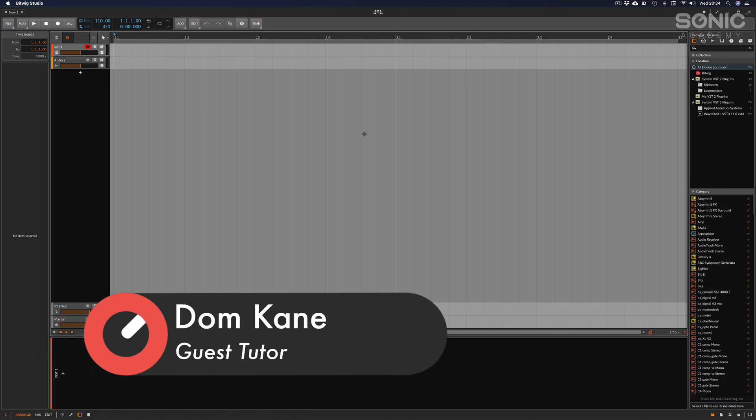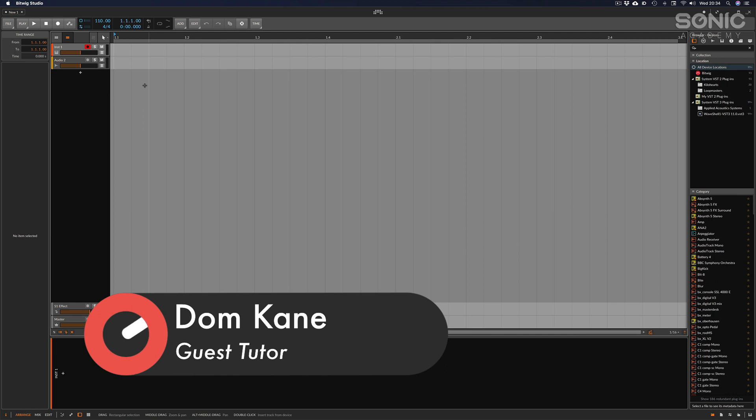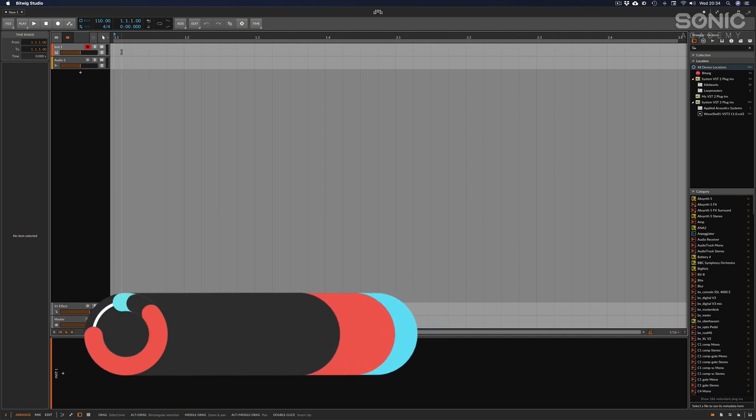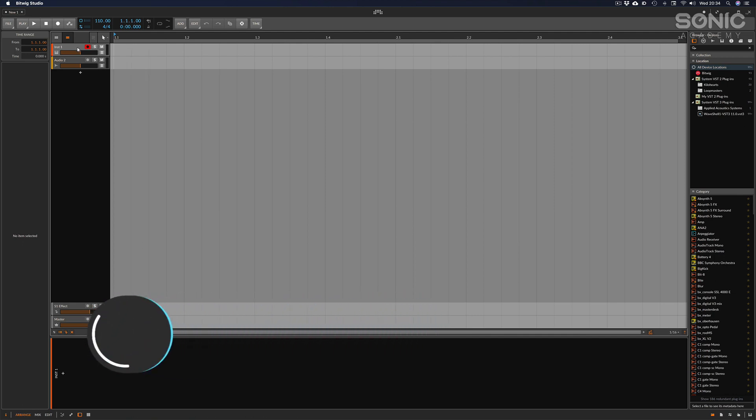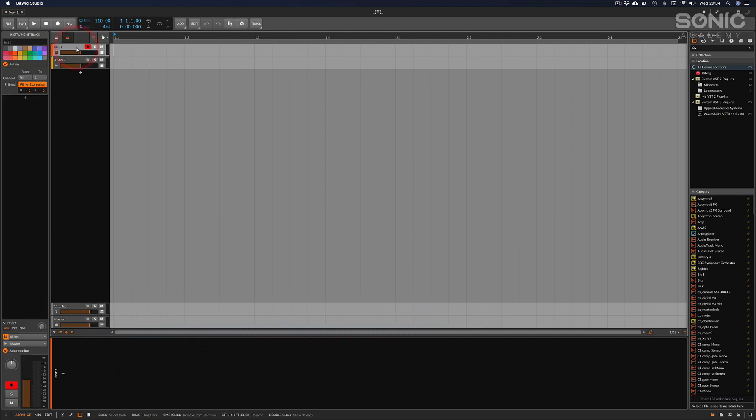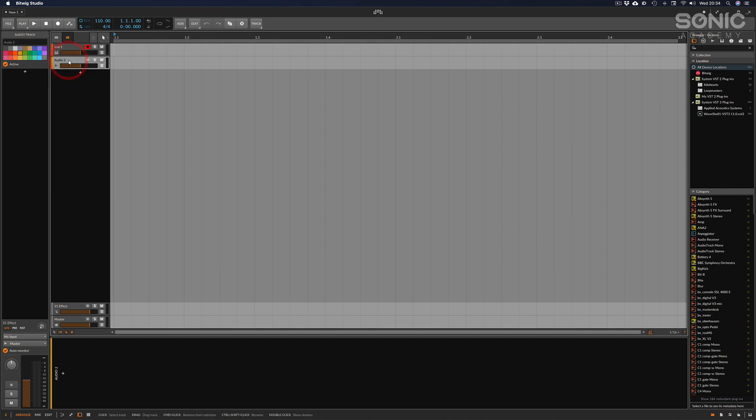This is where your arrangement or musical pieces would go, whether it be your clips. We've got an instrument channel here for MIDI or VST instruments to play, and we've got an audio channel by default here.